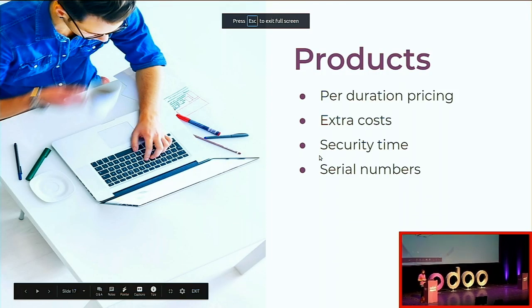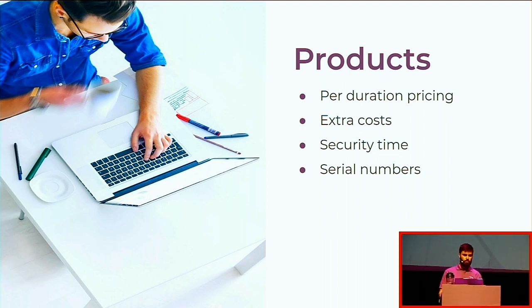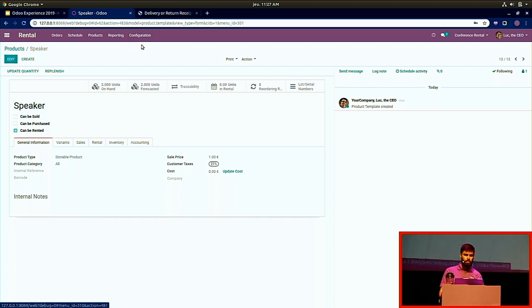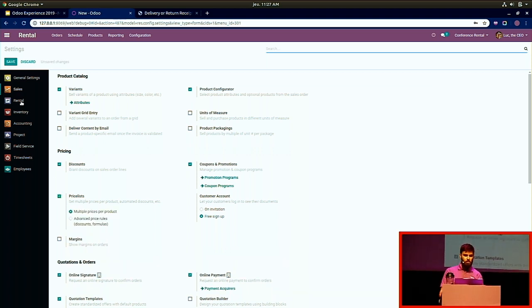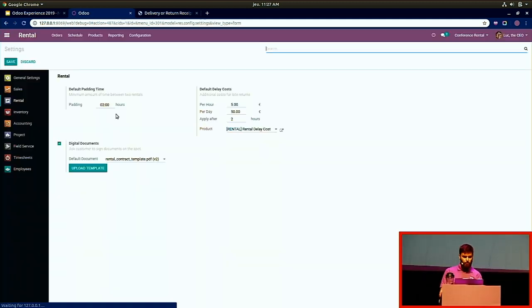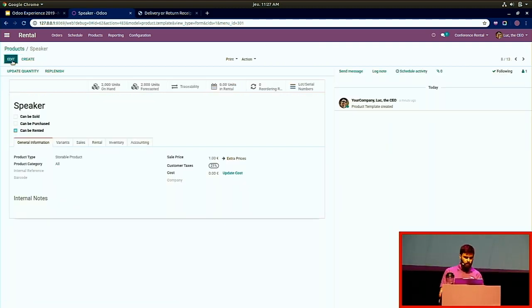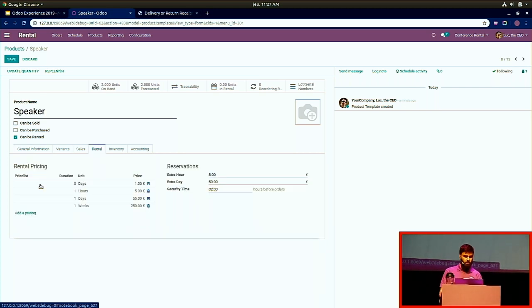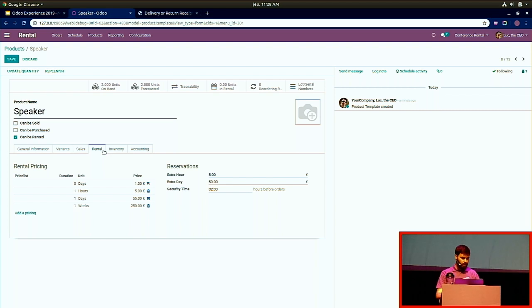If you have price lists installed on your database, you can set up price lists per duration. I quickly install price lists, go back to my product, and on the rental tab I can now specify a price list for my US customers or European customers. It's really easy to do.